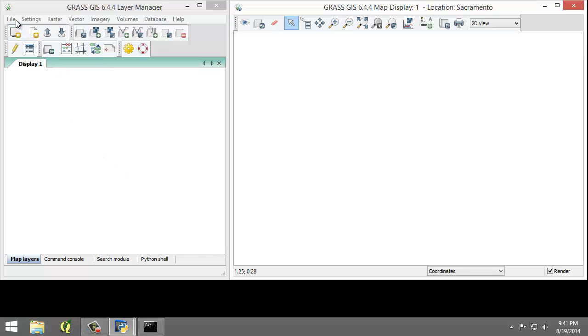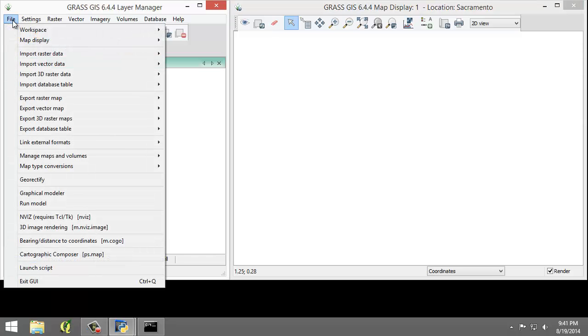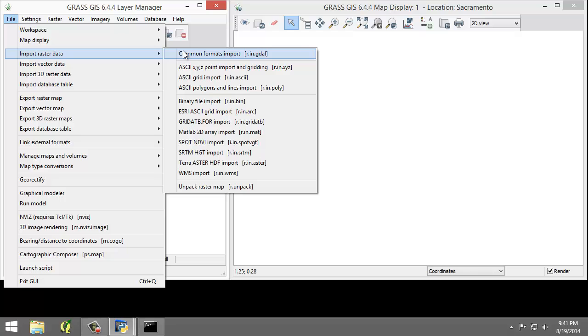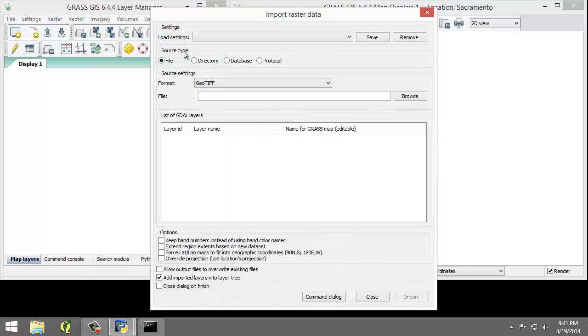So click File, Import Raster Data, Common Formats Input, r.n.gdal. This will open the Import Raster Data module window.